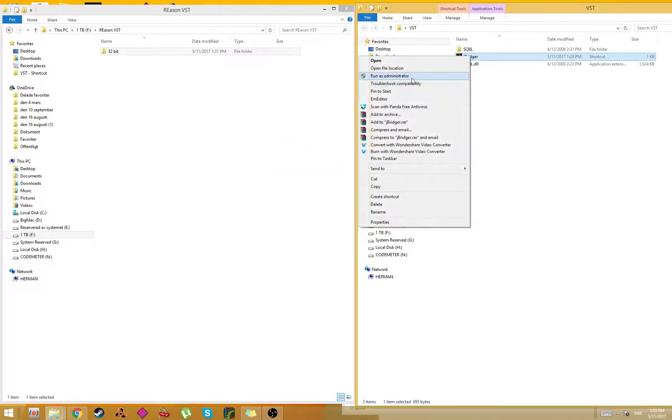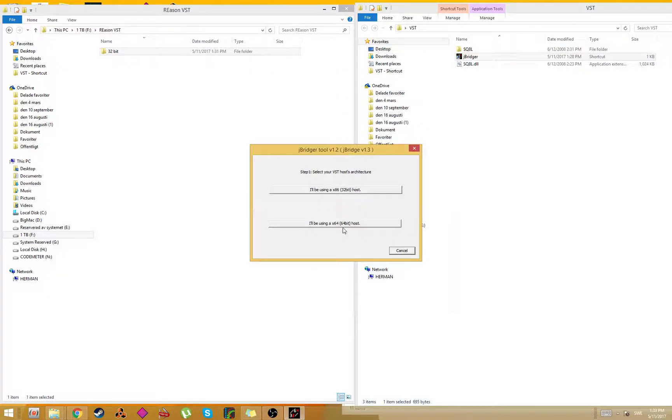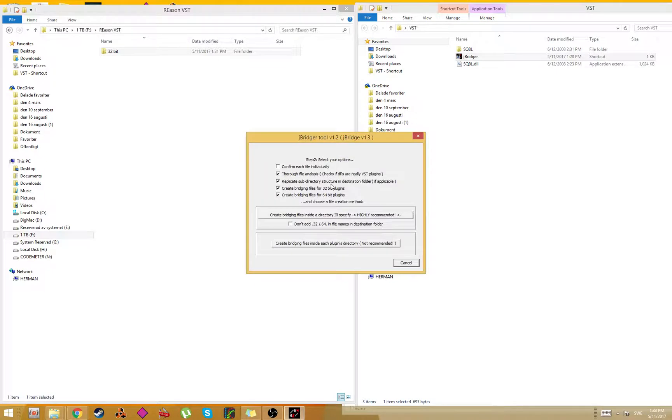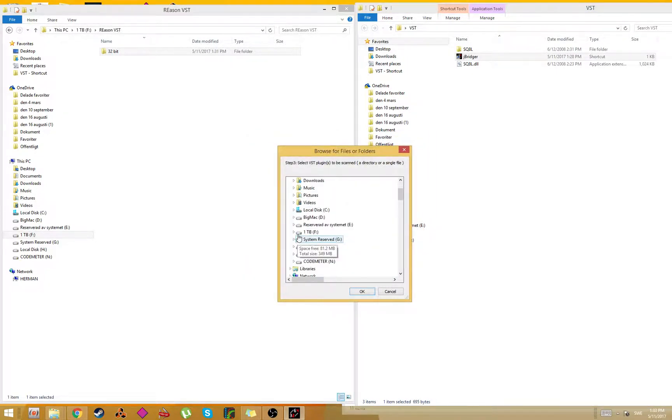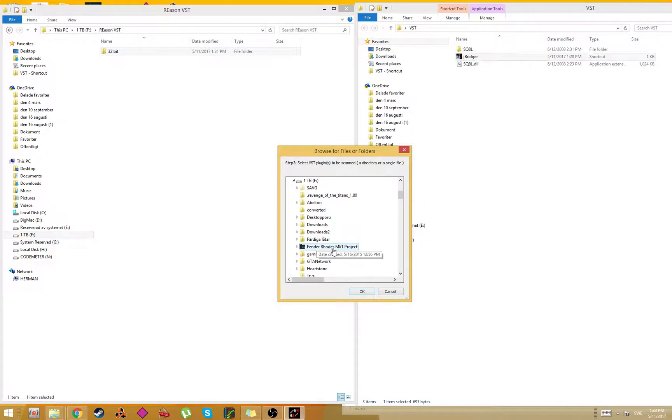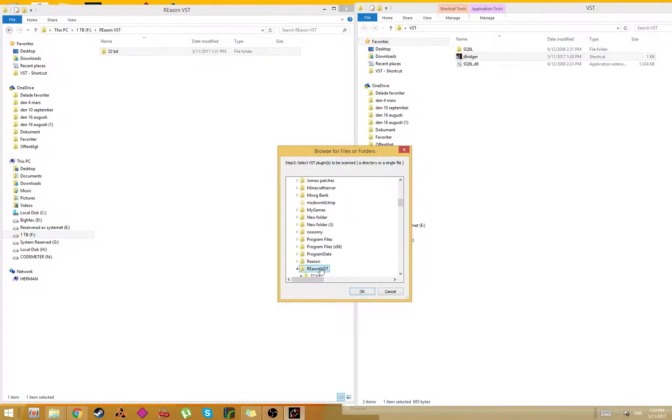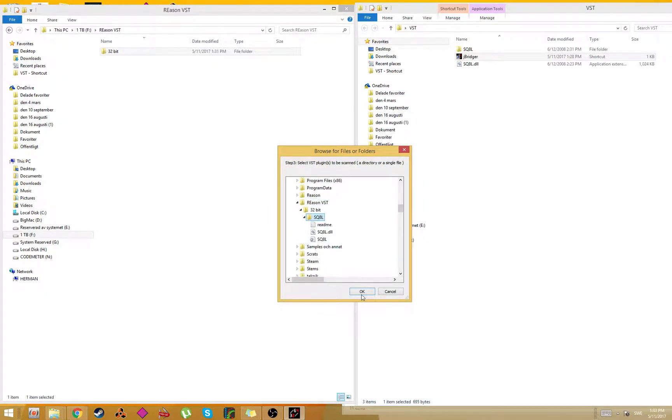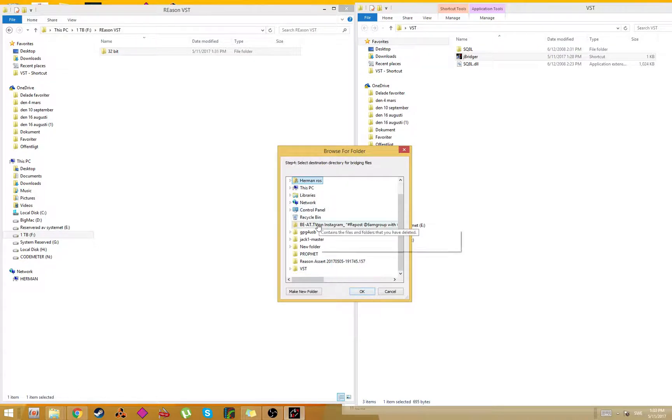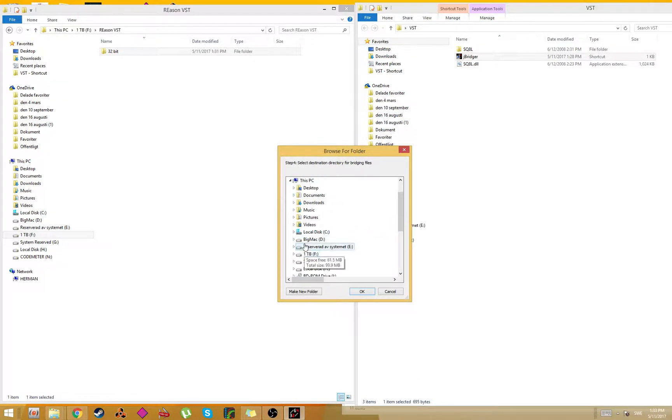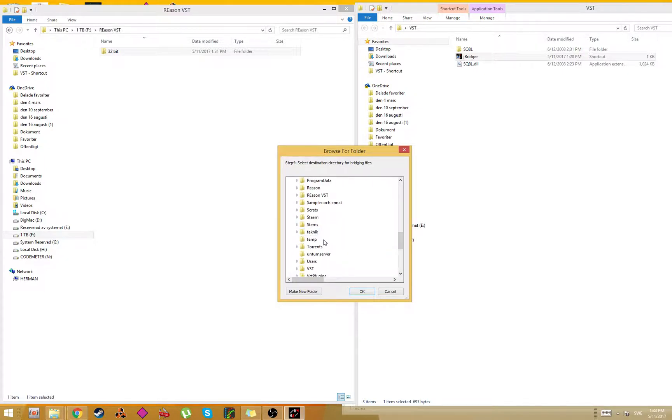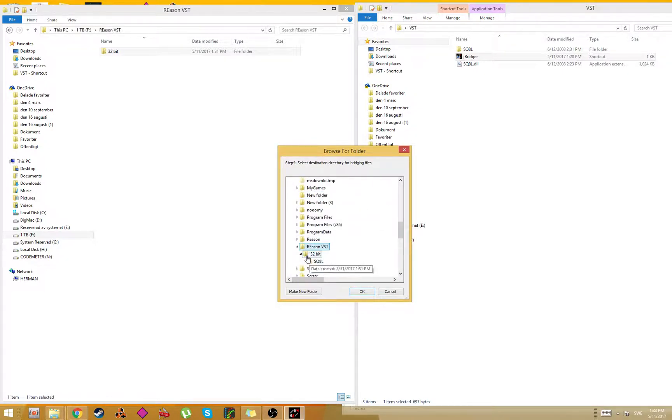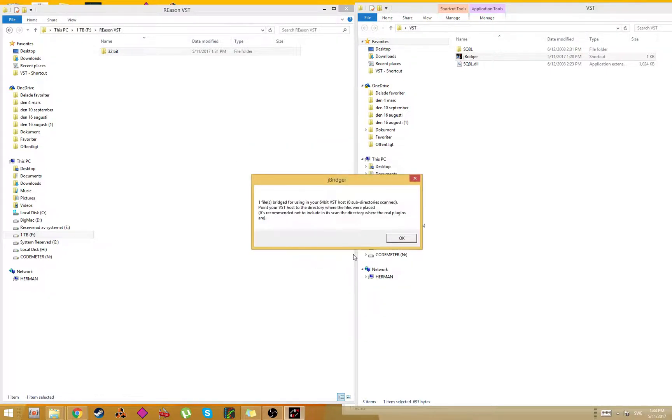Remember to run it as an administrator because you're editing files and creating files. Let's do it again. VST. And then here you choose where I'll put the bridging files. So I'll put it in the Reason VST folder. Let's press OK.